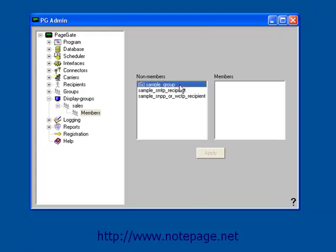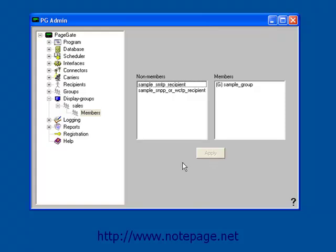You can also have multiple Display Groups. For example, let's say we have three sections, Sales, Tech, and Registration.